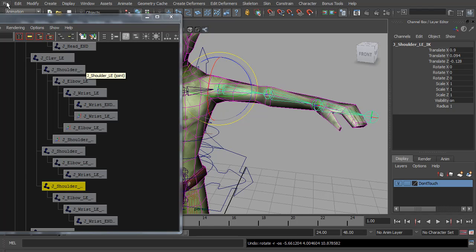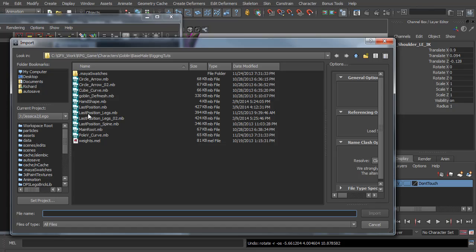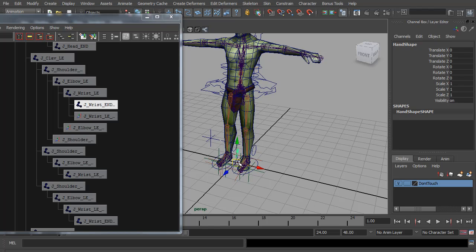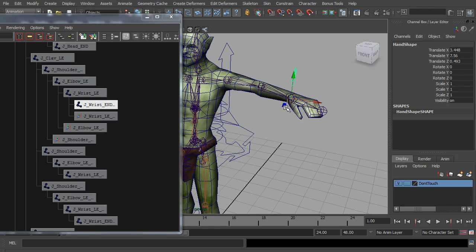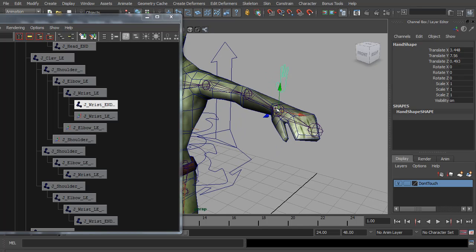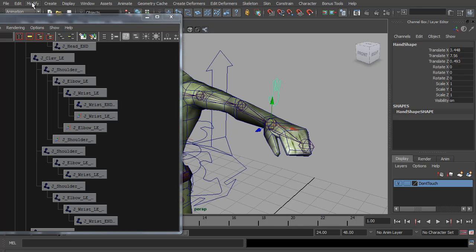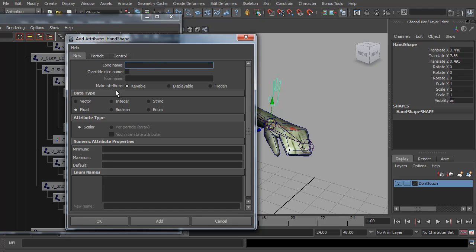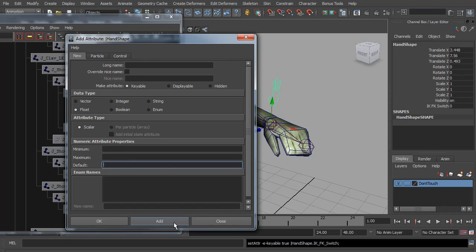Next I want to add in the switch control. I have a little hand shape control I use — it's just a little cartoon hand with three fingers. I'm going to import that and, holding down the V key, snap it over to the wrist. Then we need the switch attribute. So if I do Modify > Add Attribute, we need a floating point. Let's call this 'IK forward K switch', give it a minimum of zero, maximum of one, and default of zero, and hit Add.